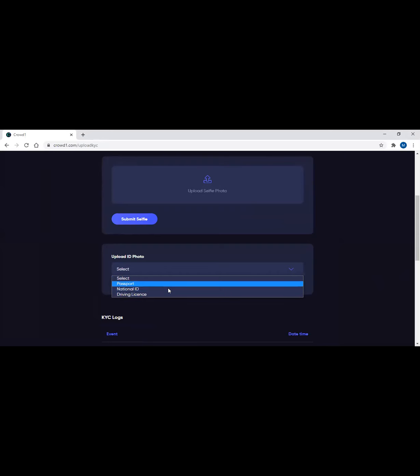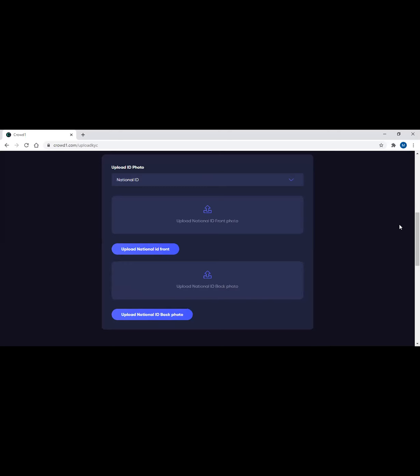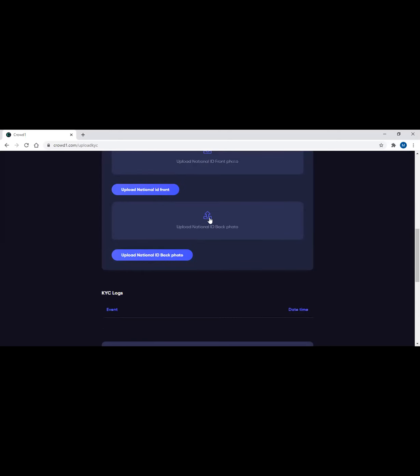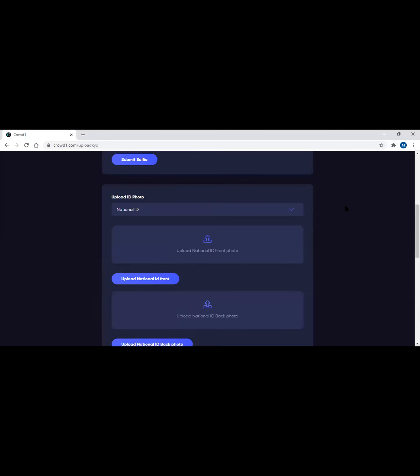Or when we talk of national ID, it could either be your SSS UMID ID, then Voter's ID, or senior citizens ID is also accepted if you're already a senior. Once you click upload here, click upload national ID front, then you have to also make sure you have the back copy of that photo or that ID. Then you have to wait for 24 hours, then it will be approved.